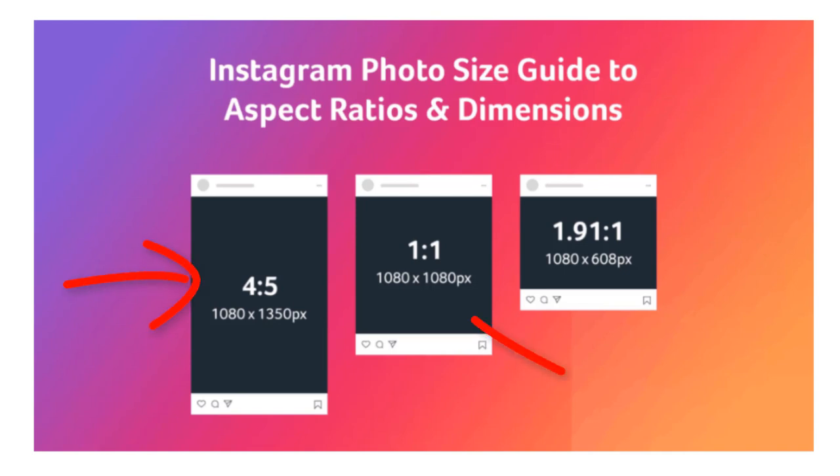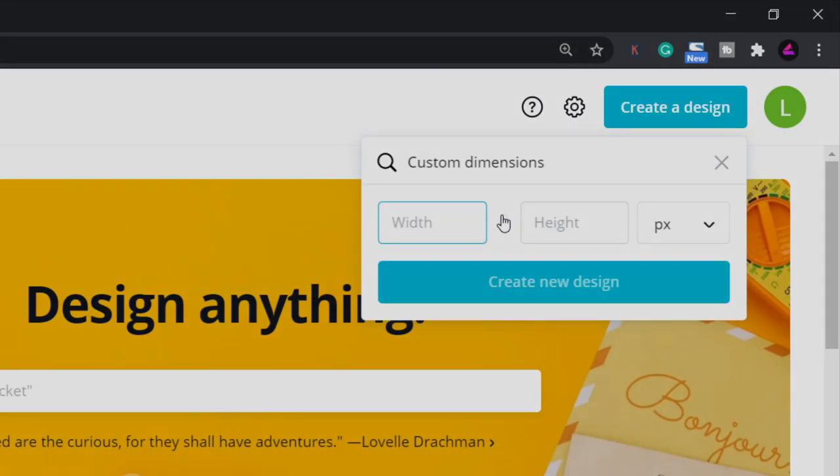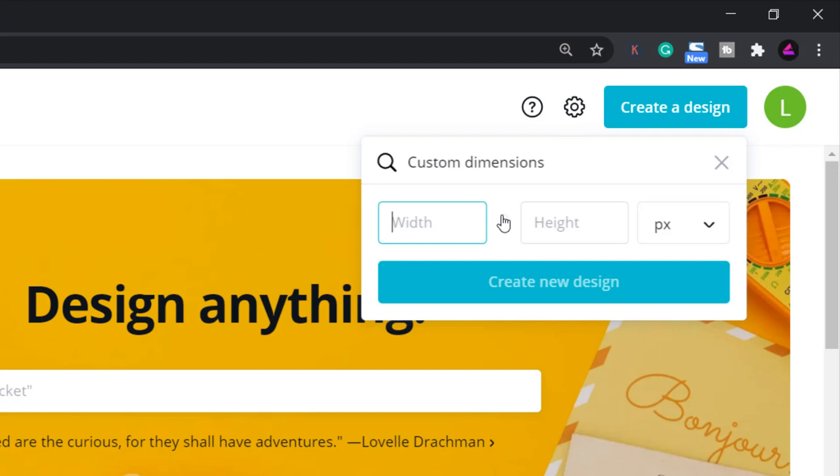You can use either one. In this case I'll keep it square or one to one ratio but bear in mind that Instagram will crop the image to make it square when displayed on the feed. Now what we want to create is two posts next to each other so I'm going to use 2160 wide by 1080 high.